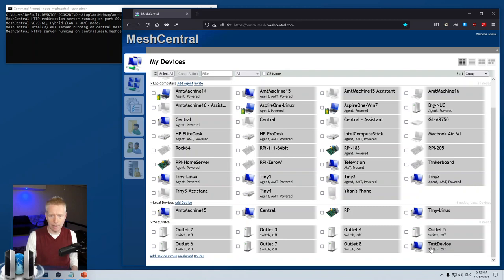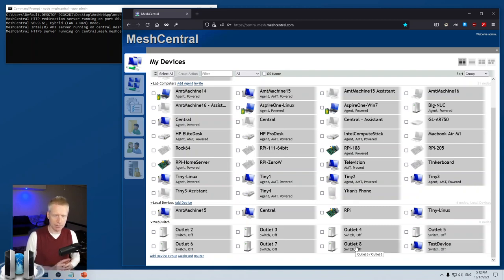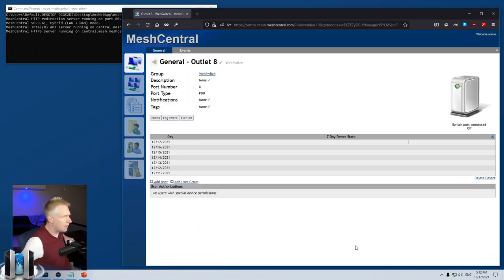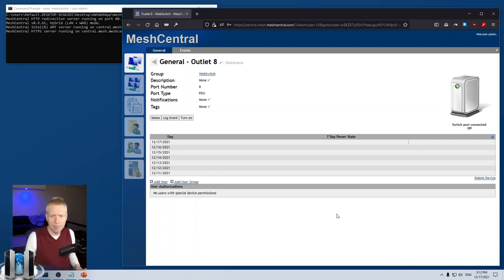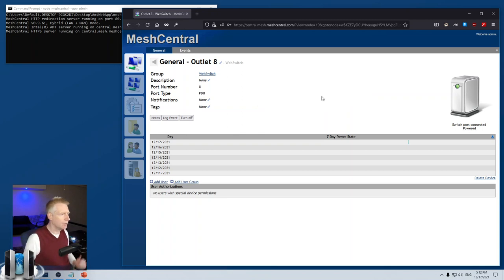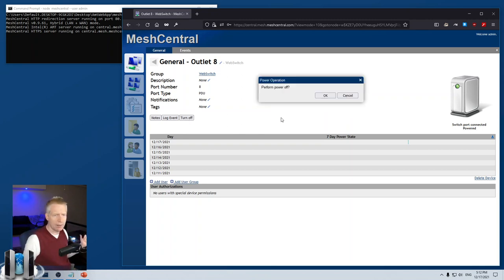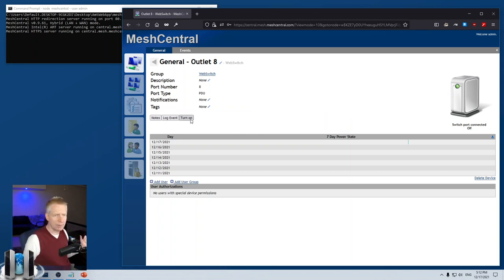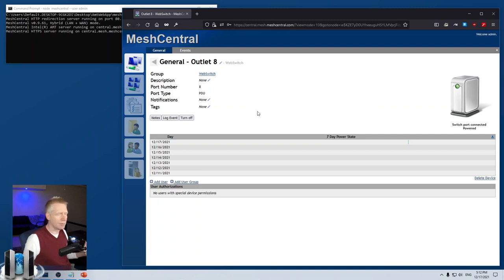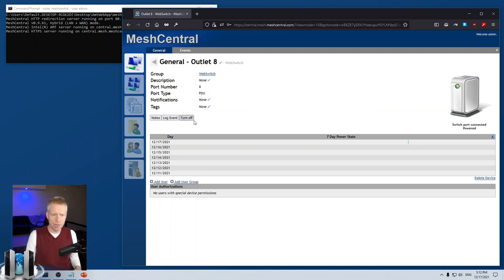I have a light bulb connected on port number eight—you should be able to see it in the back. I'm going to turn it on, click OK, and there it goes. The light bulb just turned on. And turn off—it's very rapid.